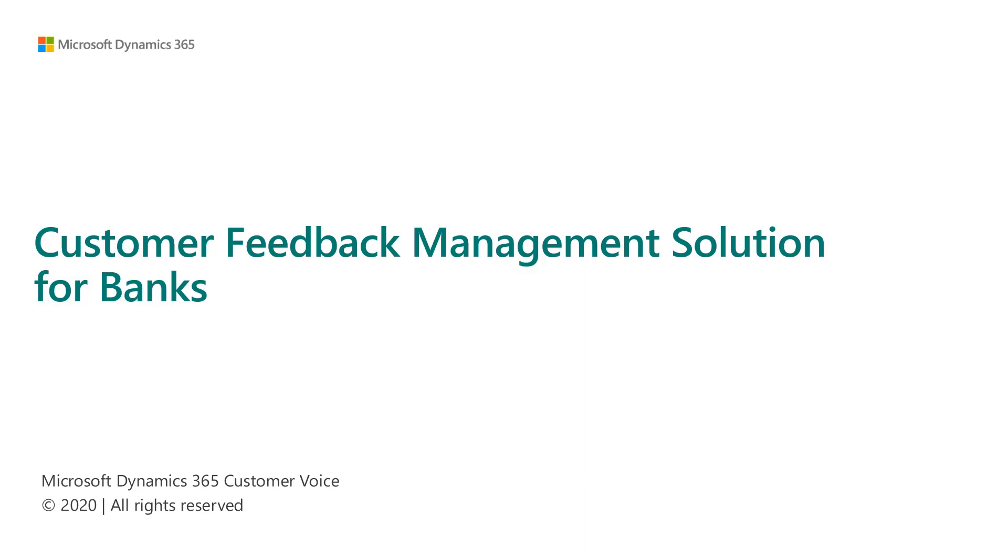In this video, I'm going to walk you through a customer feedback management solution for banks. This solution is based on a real-life implementation of a bank customer using Customer Voice.